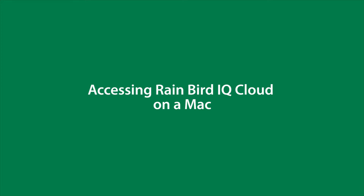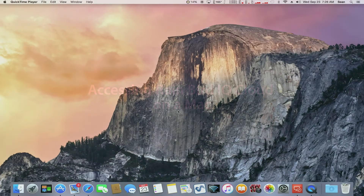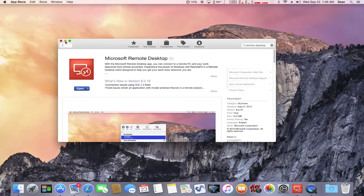In this video, I'm going to show you how to access iQ Cloud from your Mac computer. We start by visiting the Apple App Store. You want to search for an application called Remote Desktop and download the one made by Microsoft. This is an official Microsoft application and it will allow you to access iQ Cloud.